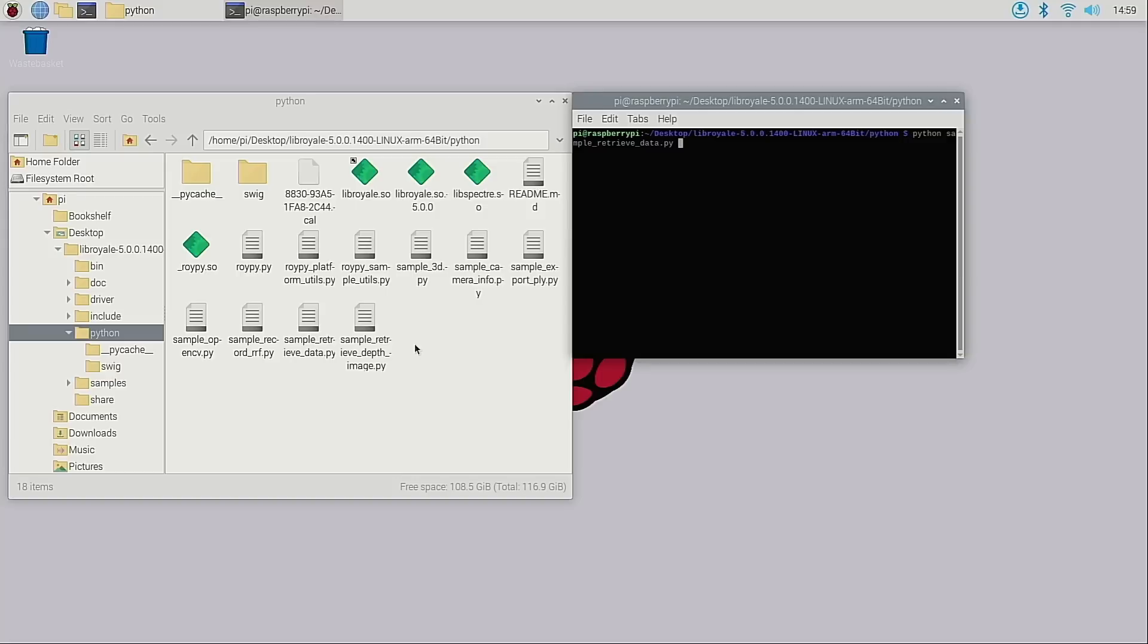Since this version of Raspberry Pi OS provides Python 3.8, I needed to recompile RoyPy using the instructions provided in this readme file.